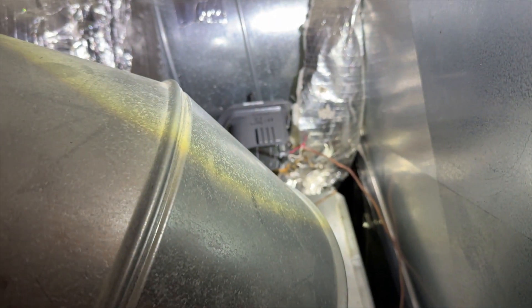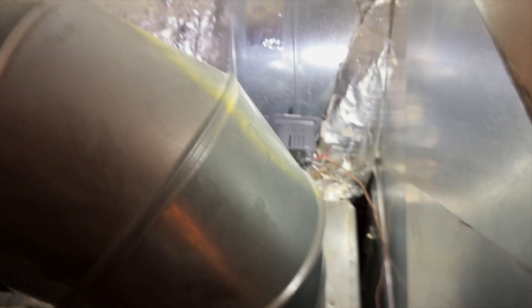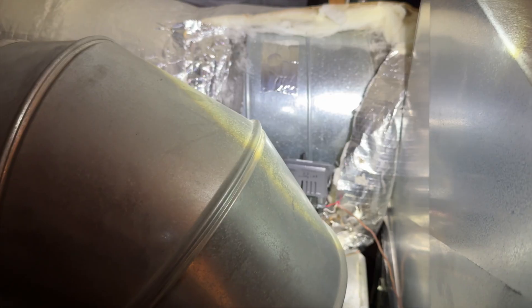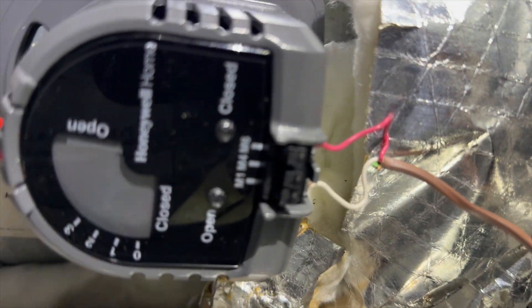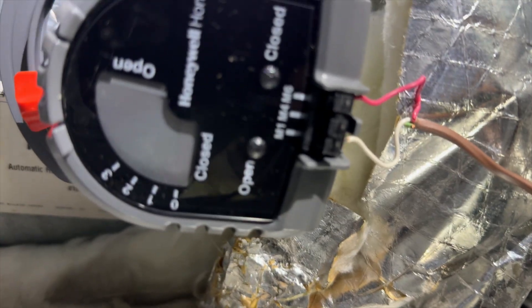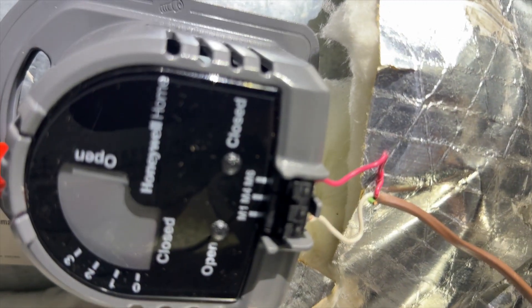We got her all tested up. She's currently open right now because I'm calling for cool, so that's cool. And then you can see that again.